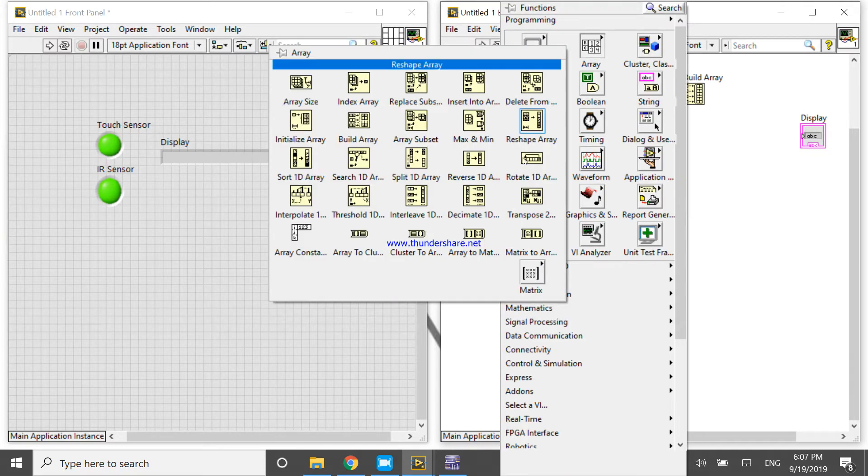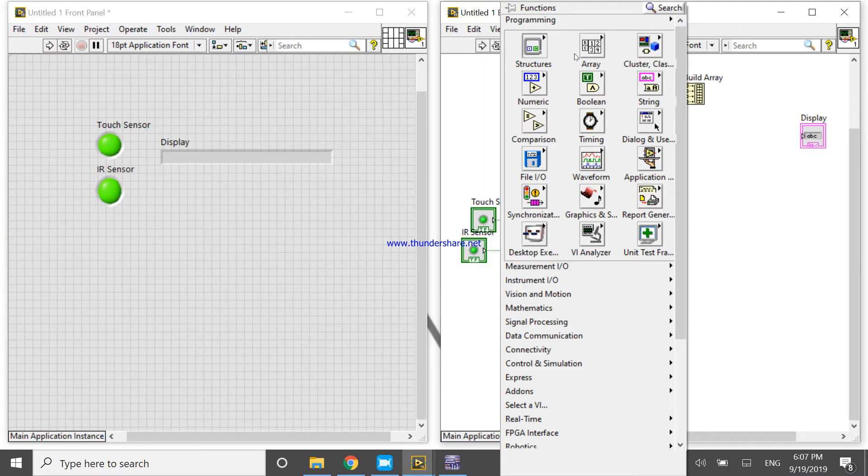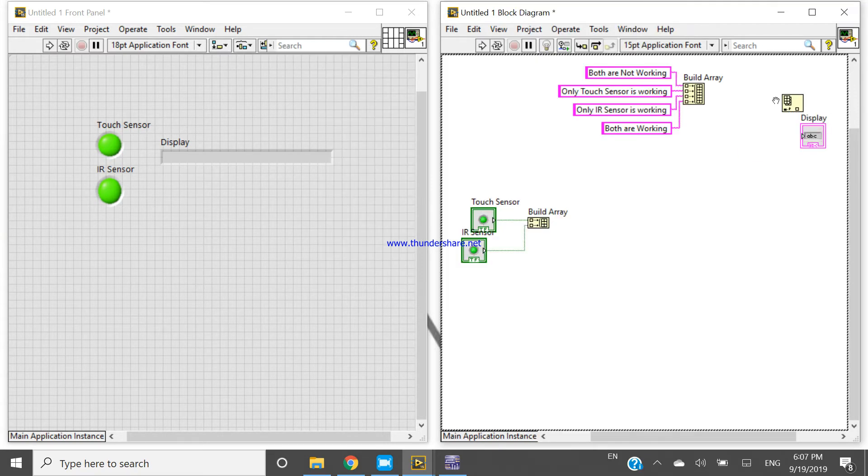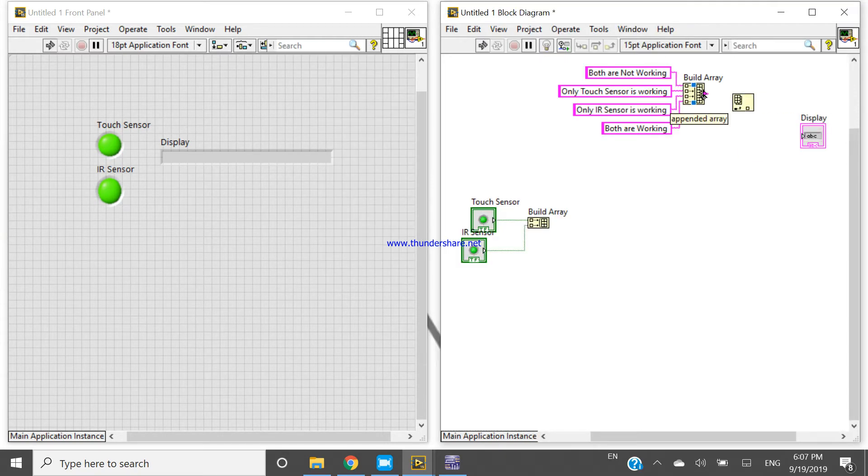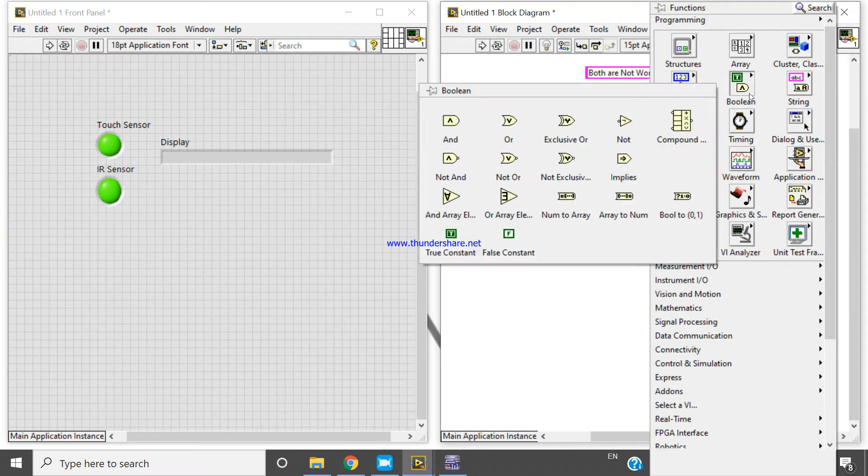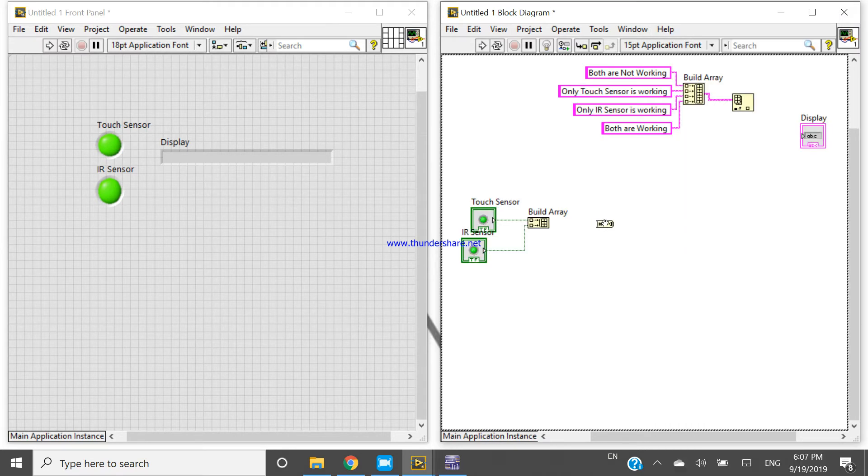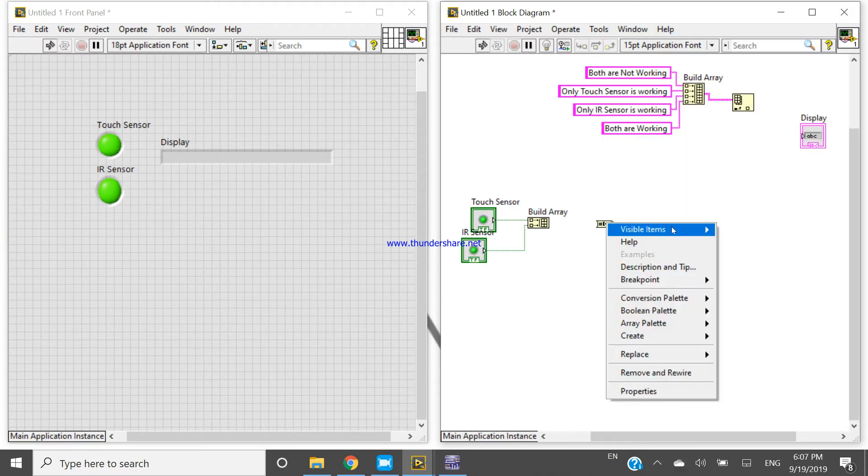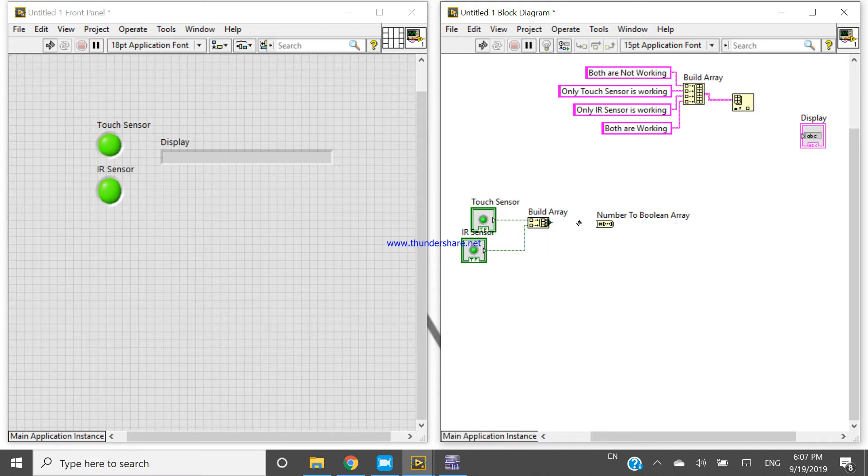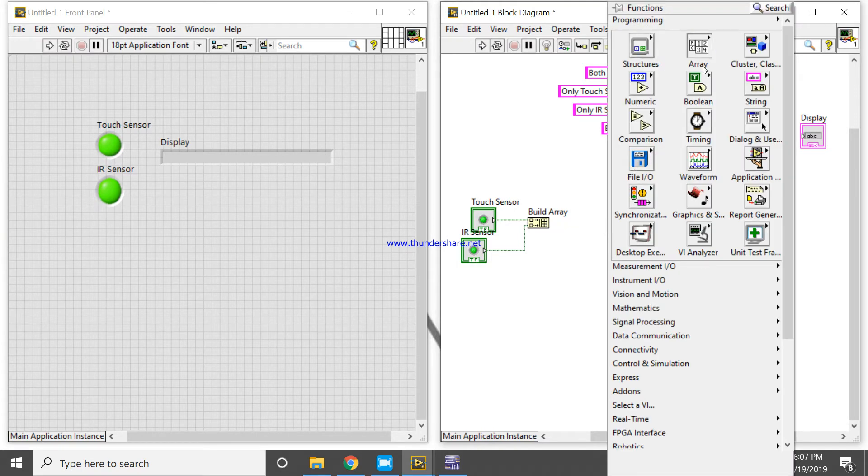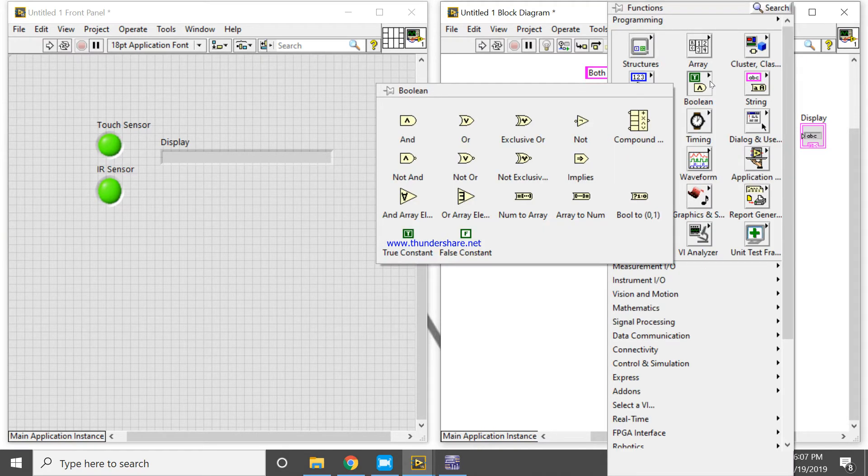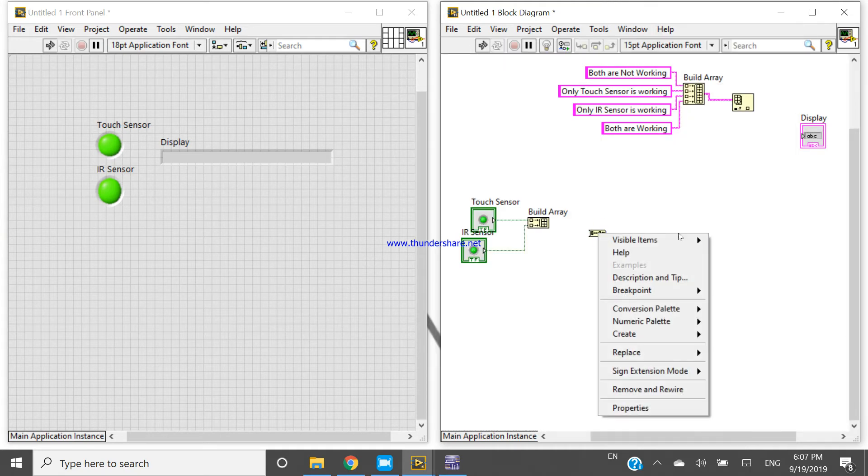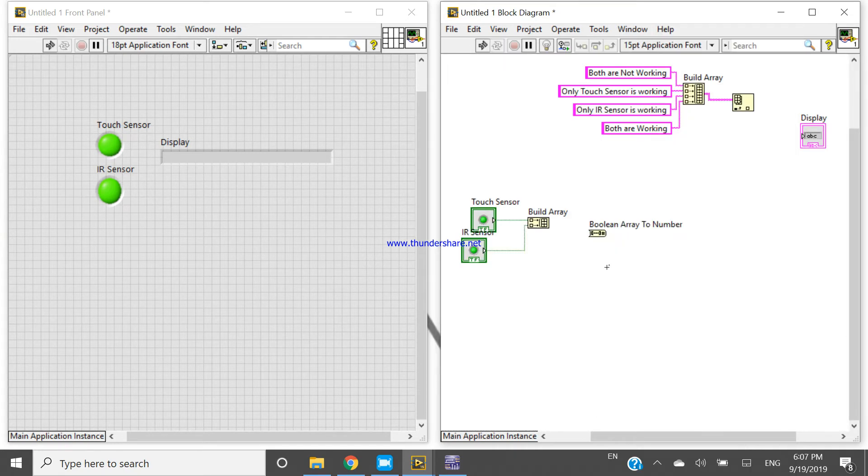Both are working, both are not working, only touch sensor is working, only IR sensor is working. Okay, four statements and four sensor concepts. Now then come here, I'm going to take index array function. Then take array to number function. Right click, create indicator, final response.